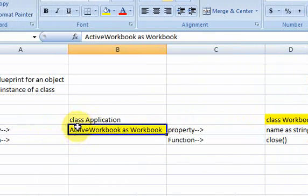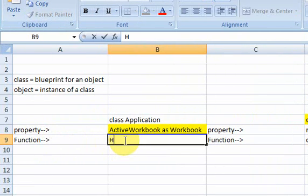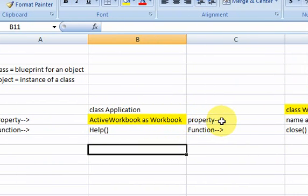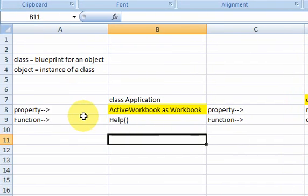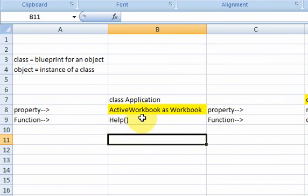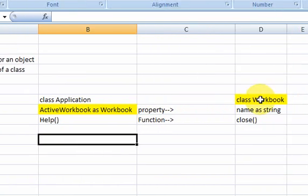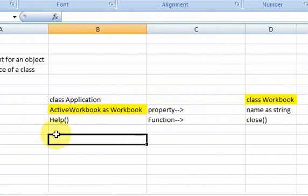Back to the application class — there's a function that Microsoft wrote called help, and what this does when you call it is open up the help window. So now the guy at Microsoft has an application class with a property and a function. One of those properties is active workbook, which is of type workbook. So he needed to write a class for that, and he did. He wrote two classes, and they both have properties and functions.